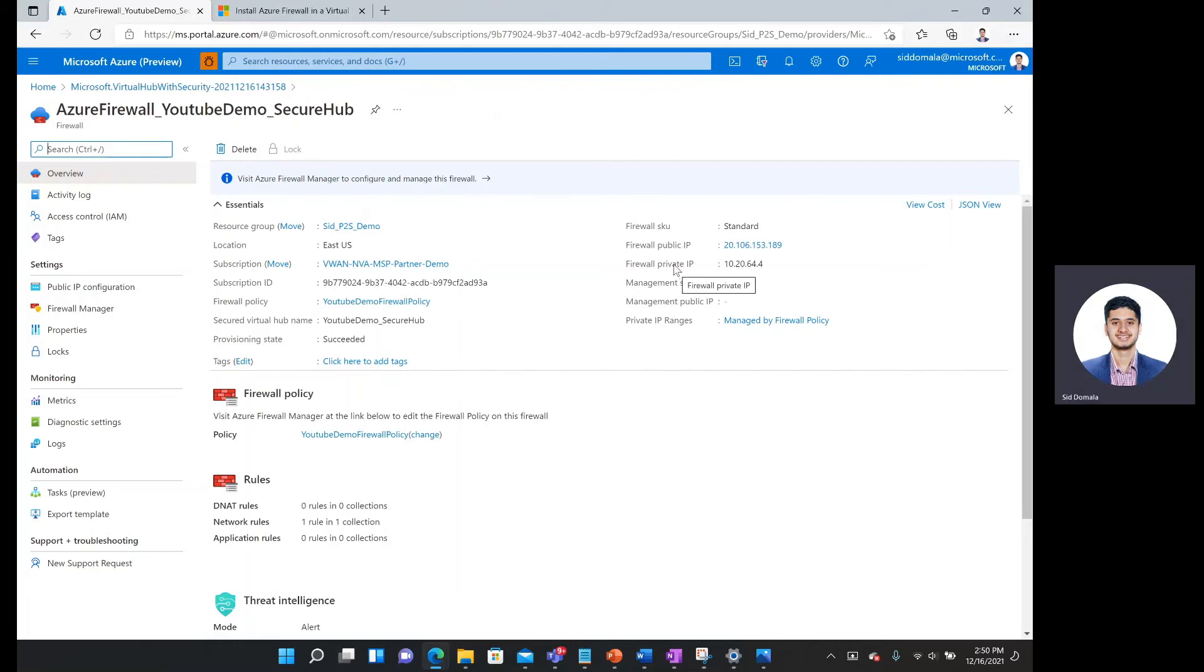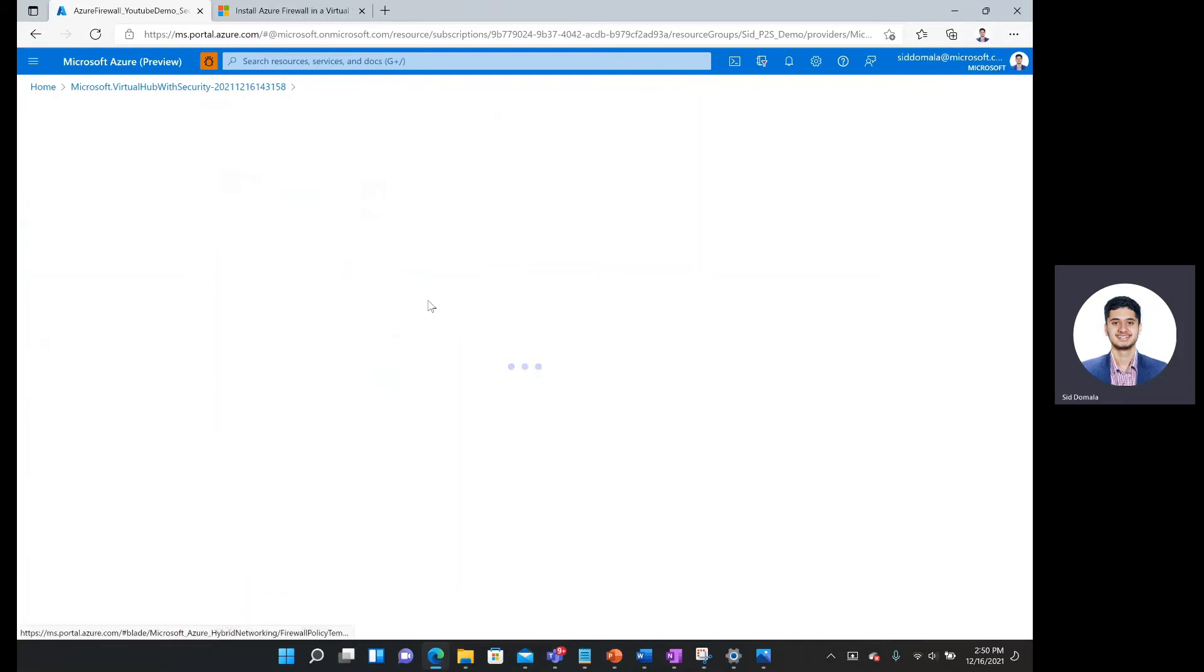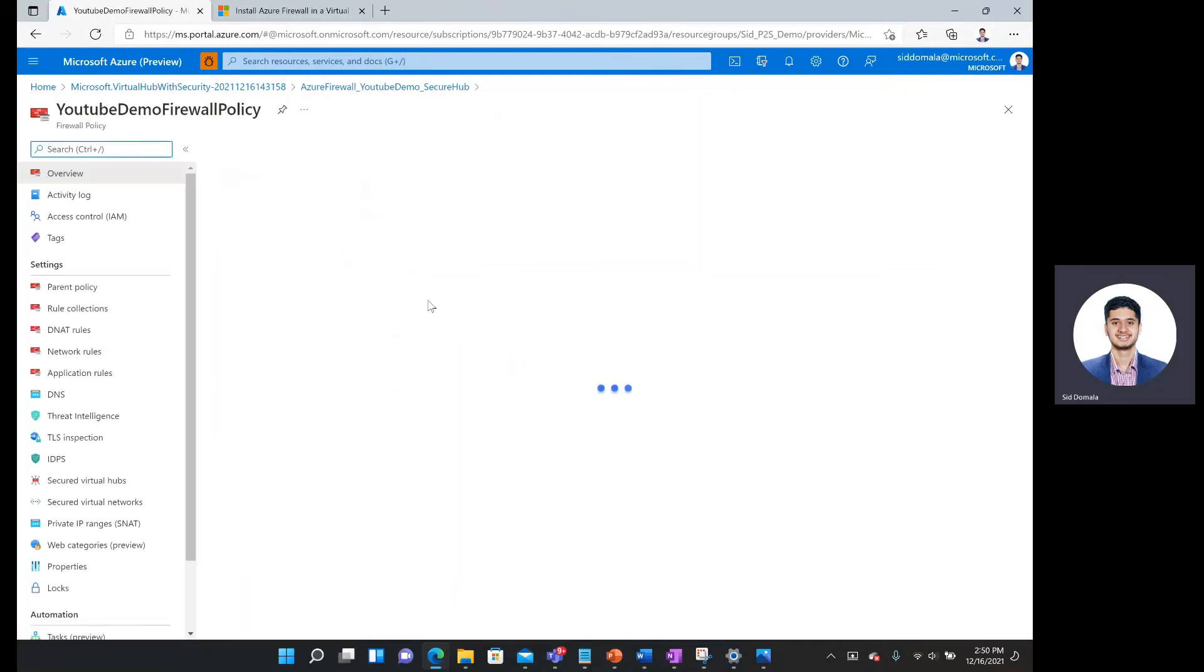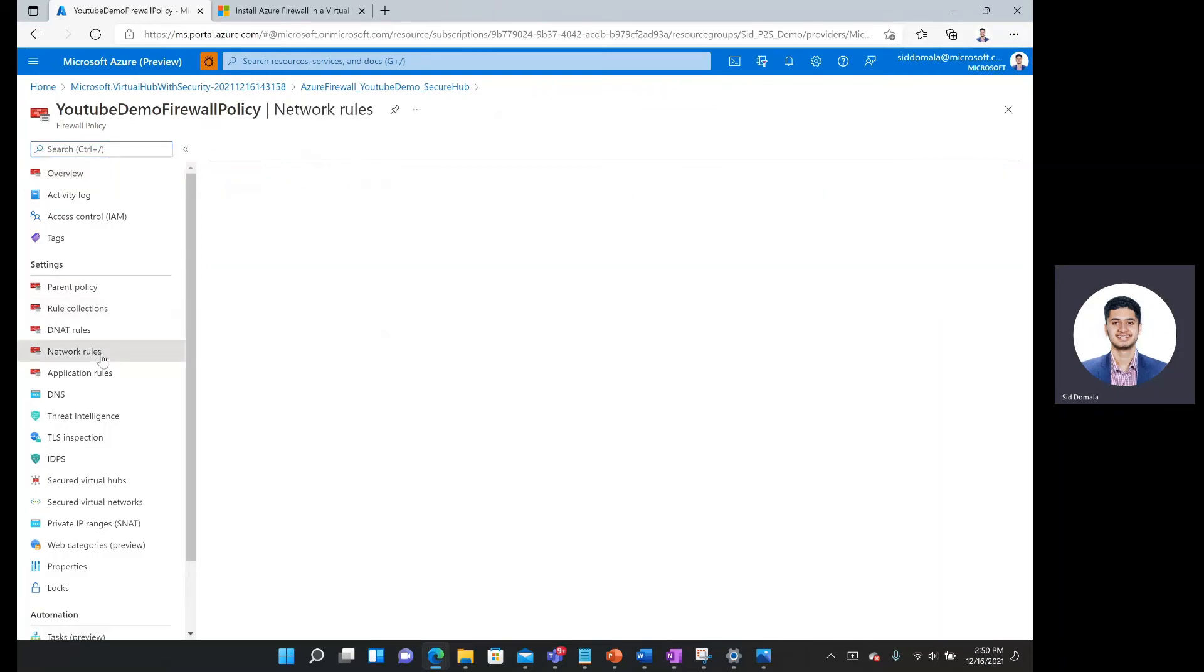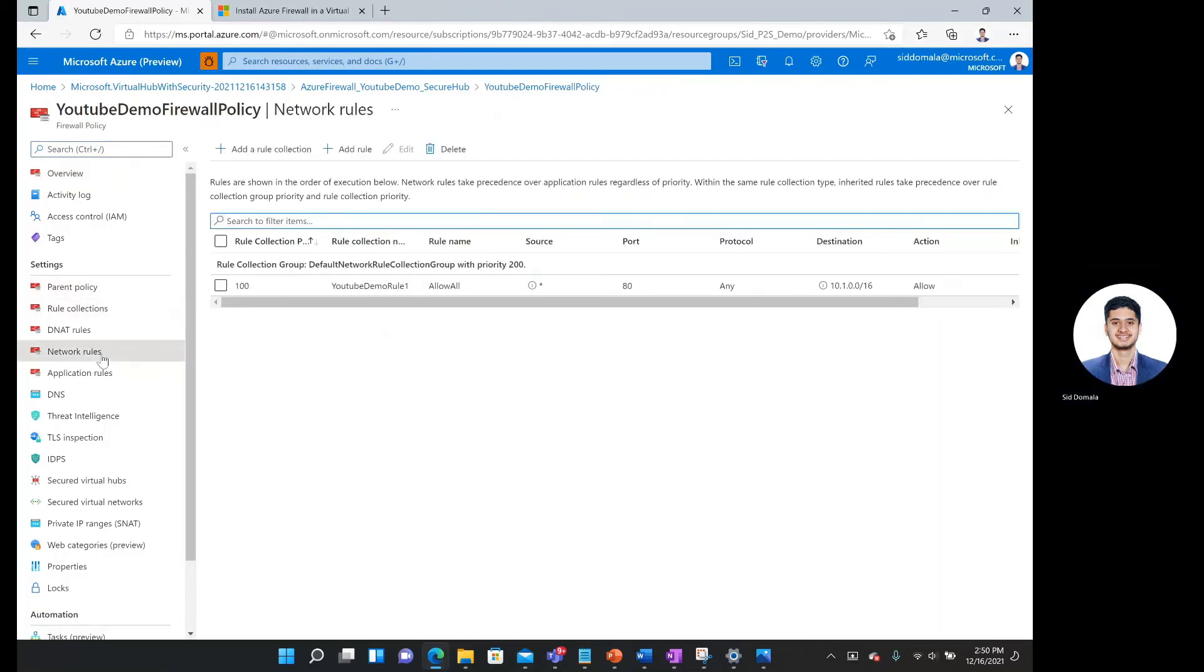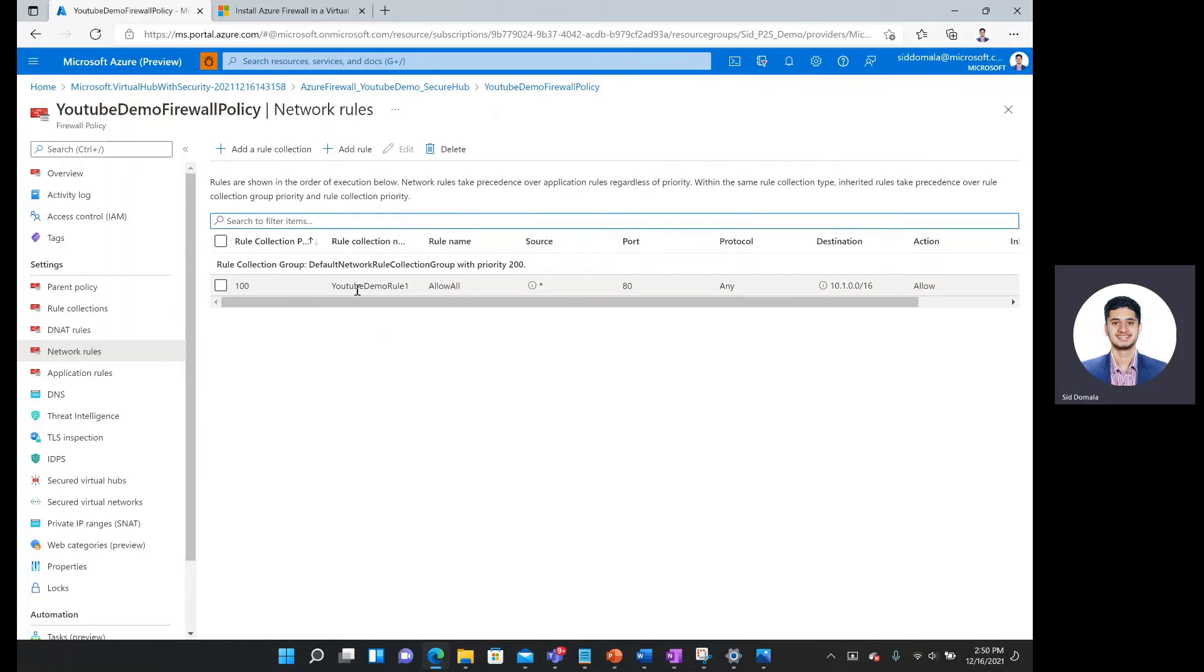And the private IP ranges are managed by the firewall policy. And here we can look at our firewall policy that we previously created. Here's the overview. But if I were to scroll down to network rules. I can actually see our network rule that we created to allow all IP addresses with this port, protocol, destination, etc.